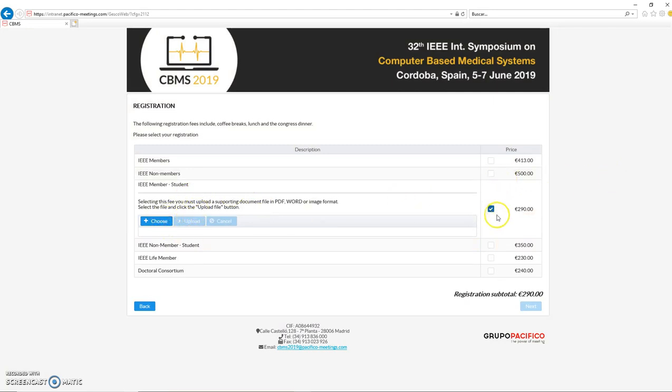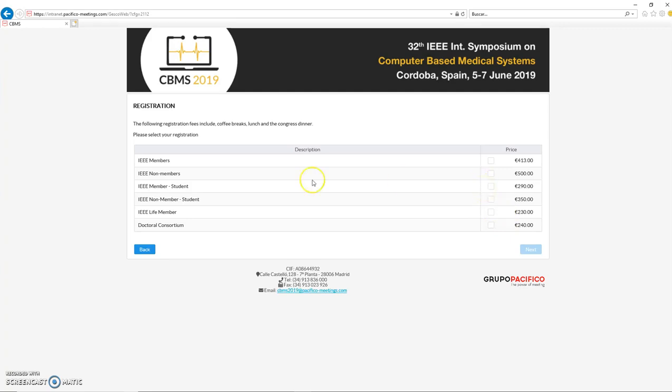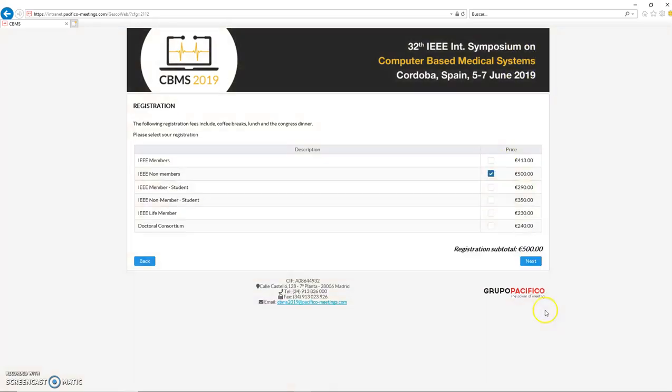In the case of students, you need to provide some document to verify that you are a student. If you are going to attend the doctoral consortium, you have your own option here to pay the fee according to the consortium. These prices are available right now until 18th of April. From 18th of April until 9th of May, the late registration fees will apply, so these prices will change.